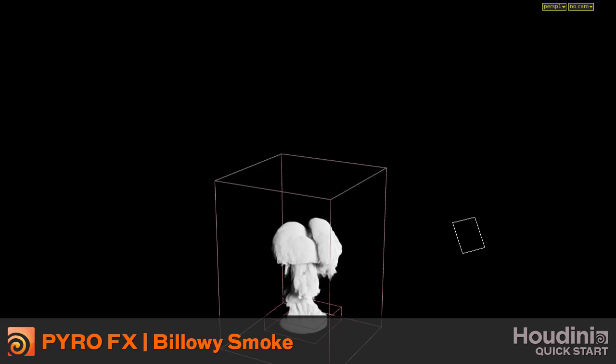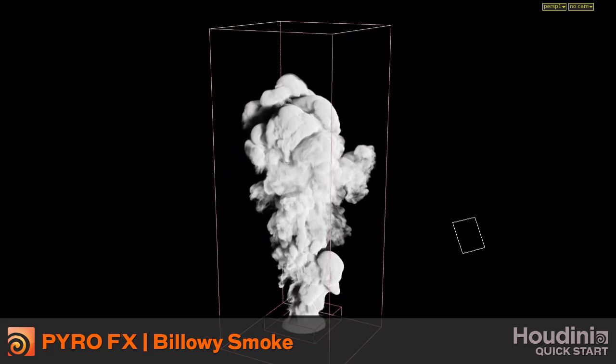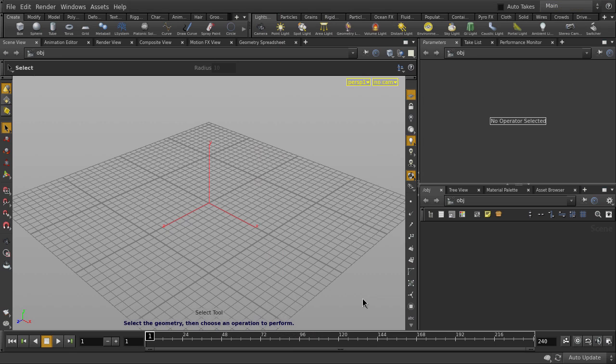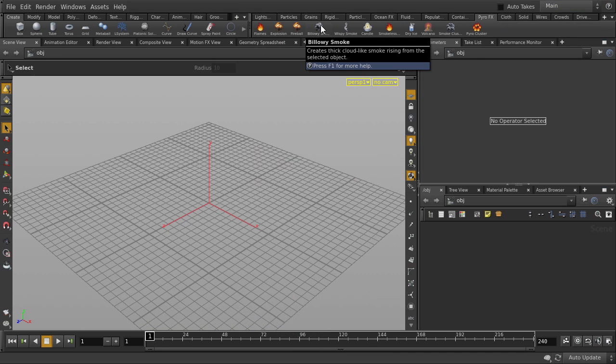In this video, we're going to be looking at the Billowy Smoke tool in the PyroFX shelf set. You can find it on the top shelf under the PyroFX tab.